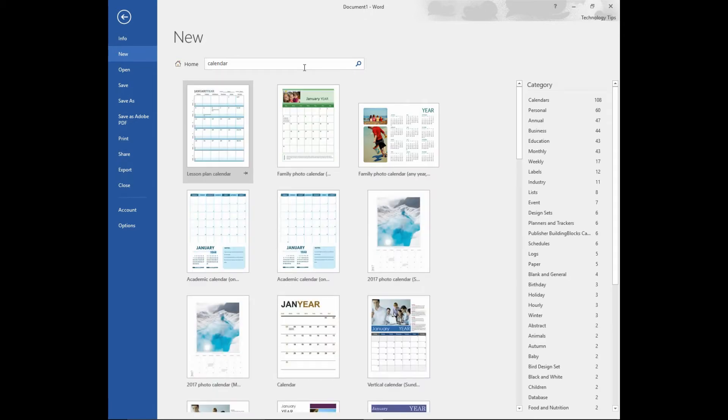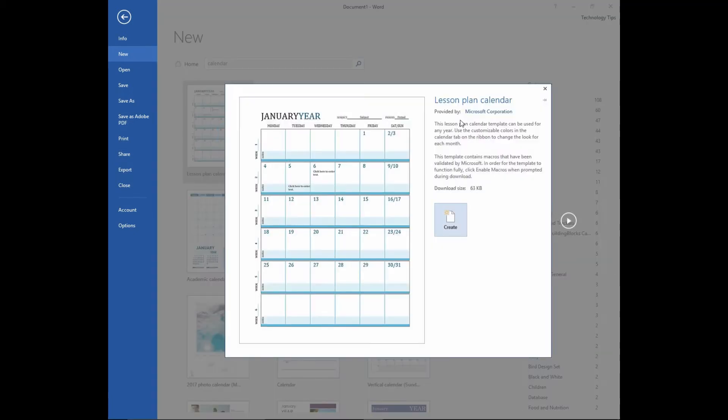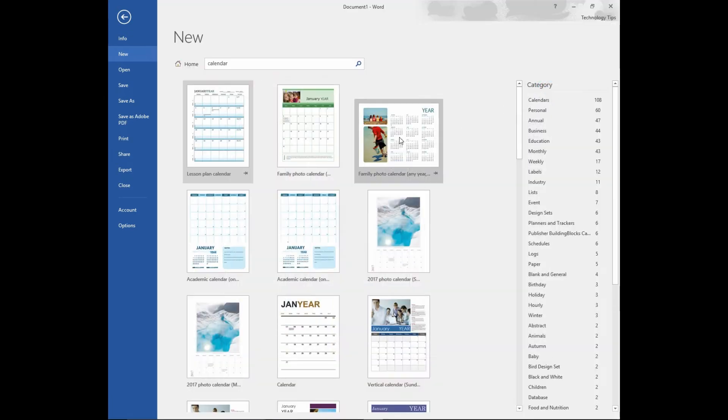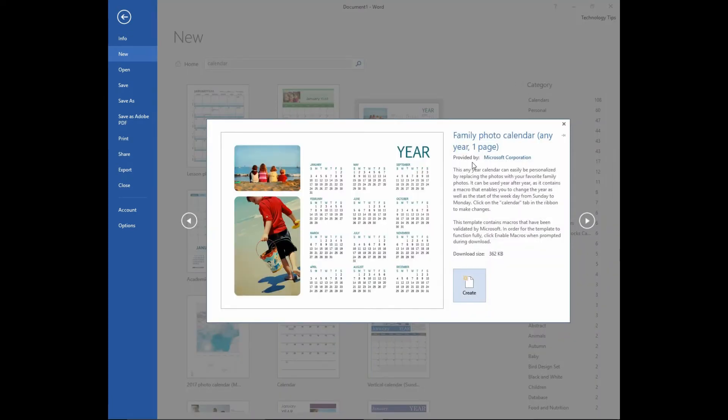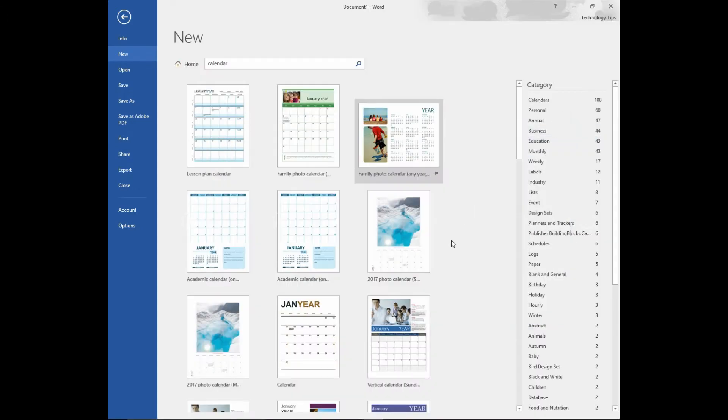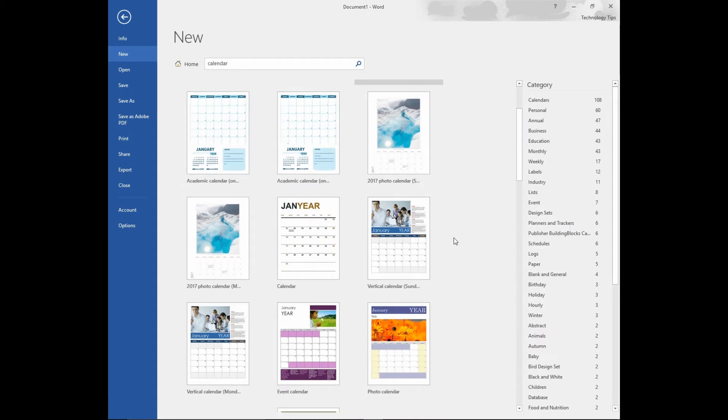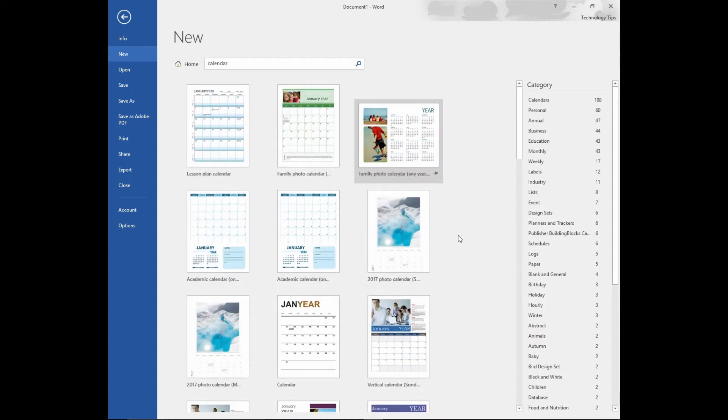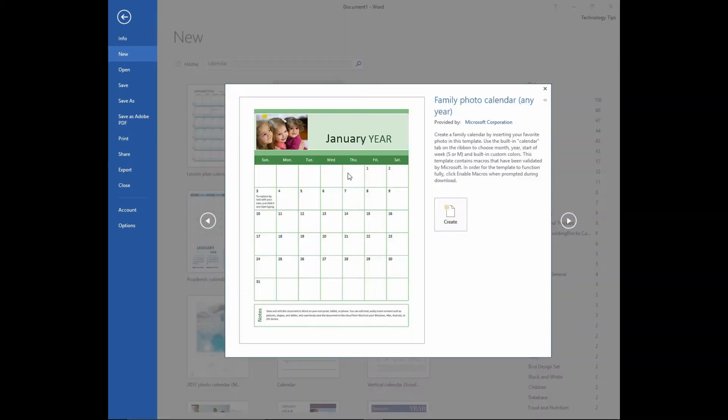This will bring up a list of Microsoft templates. You can have a lesson plan calendar or even a family photo calendar for any year in a page. For now, we will select a family photo calendar.